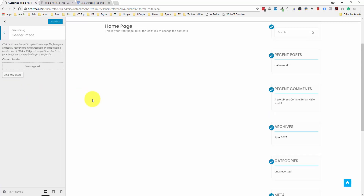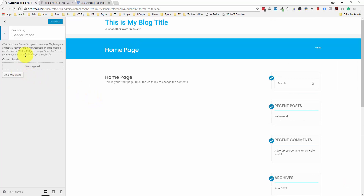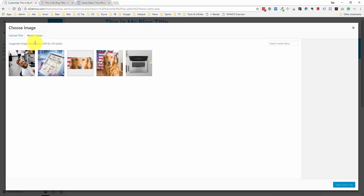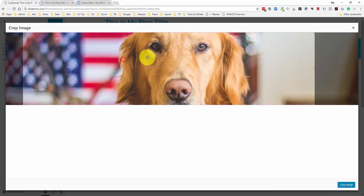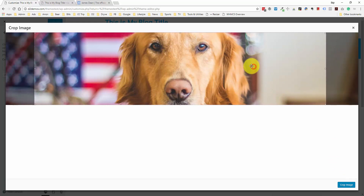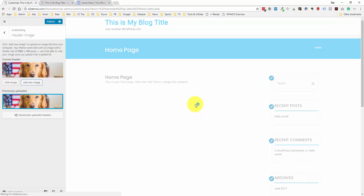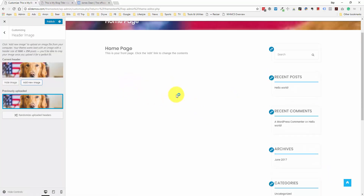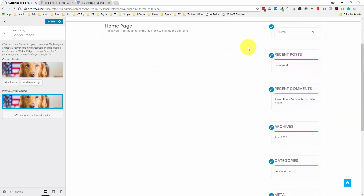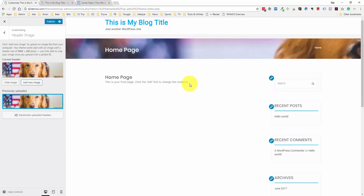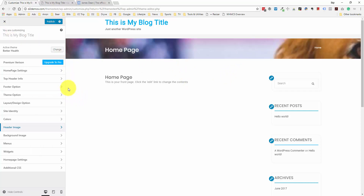Let me add a new image from the image library — they give you suggested dimensions. I'll choose this one that's a little wider and cropped, select it, and they're going to make me crop it. I'll center this crop area and click Crop Image. As you can see, it's been added to this section. It's going to take a little bit of time to customize and get it to look the way you want. I don't want to go through all of this because this theme is going to be different from every other theme you download, so let me exit out of here.